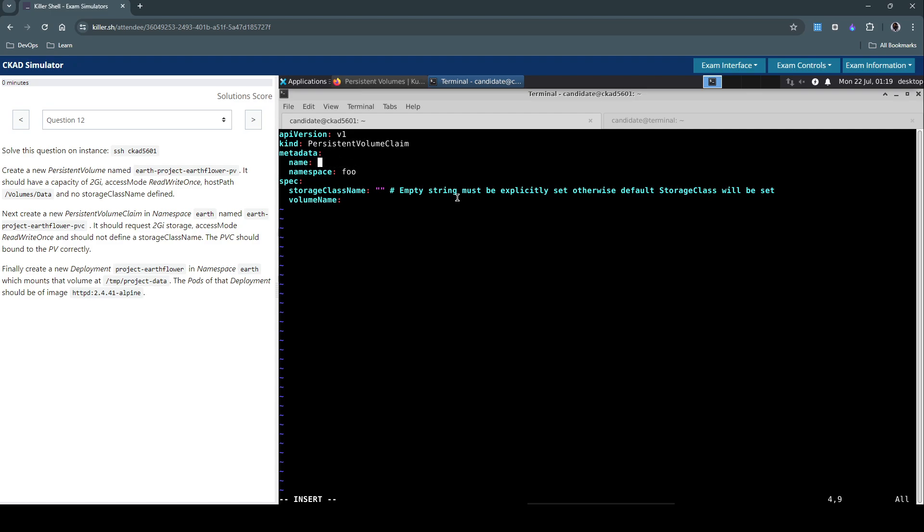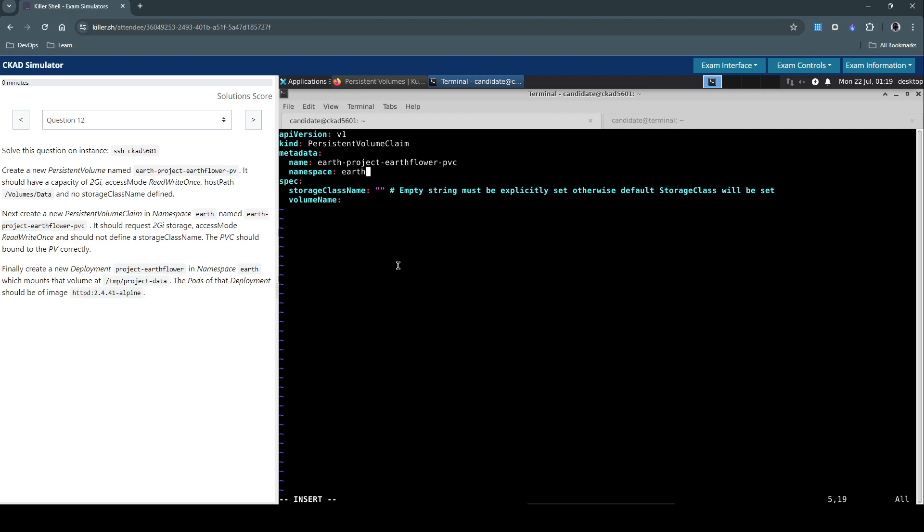Let's create our persistent volume claim with this name and it has to be in namespace earth. So it has to be in the namespace earth. Let's check the question. We didn't use any storage class.